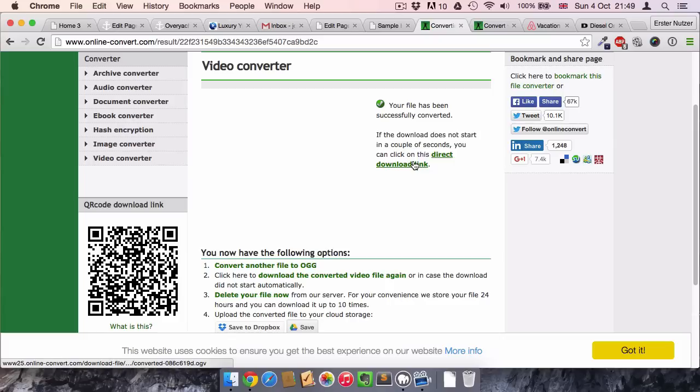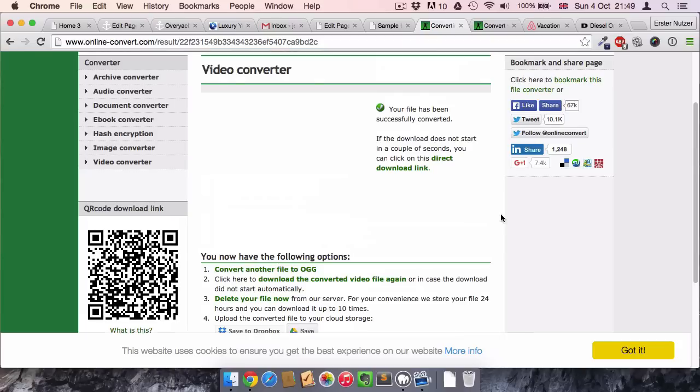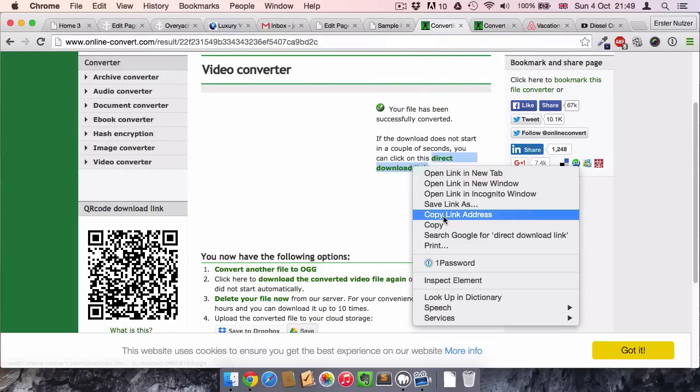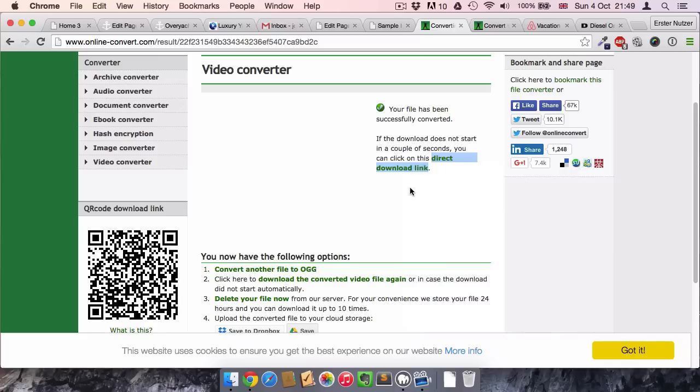Anyway, after you've done it, you can either download it when you click on this link, or you can just copy this link because it's amazing that the video is already online and we can use it this way on our website.